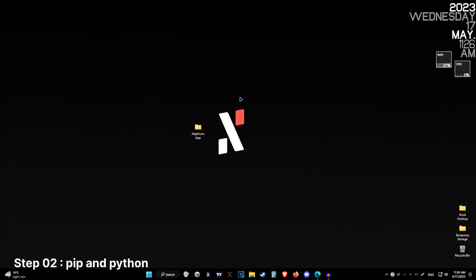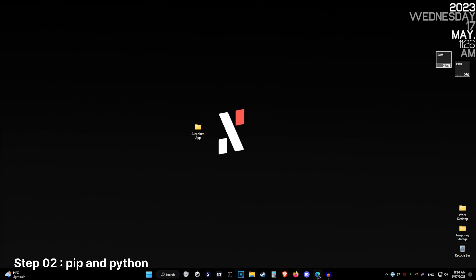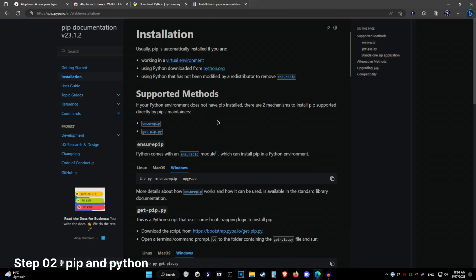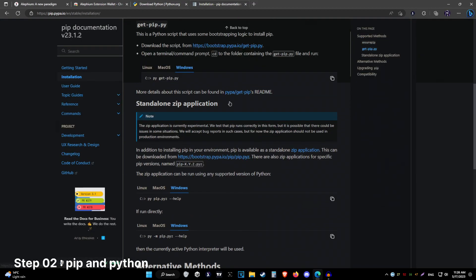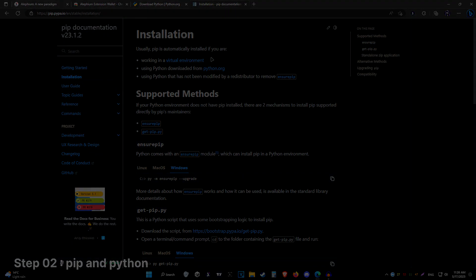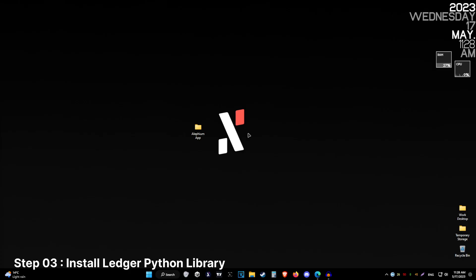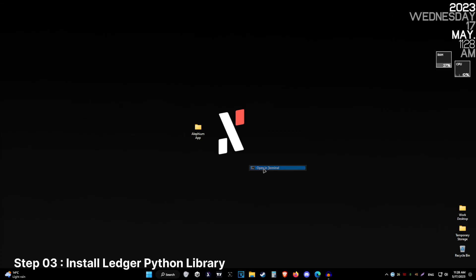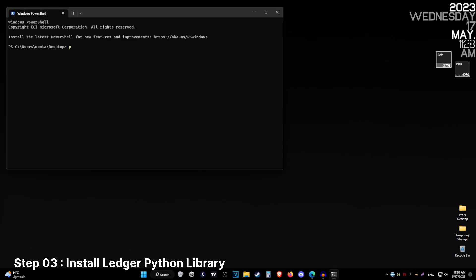For the next step, you are going to need pip and Python installed on your machine. For the next step, open the terminal and type in pip3 install --upgrade protobuf setuptools ecdsa.